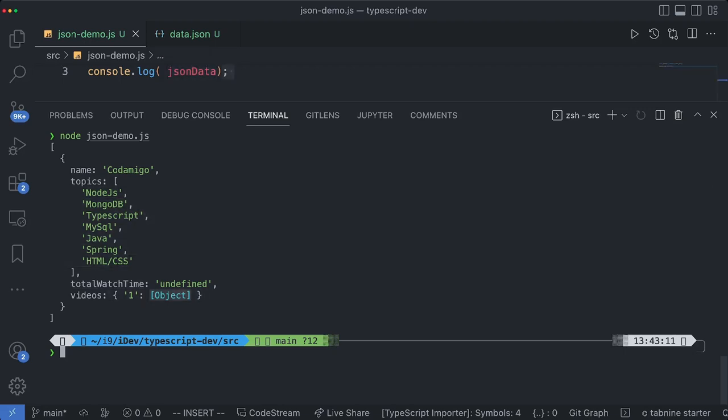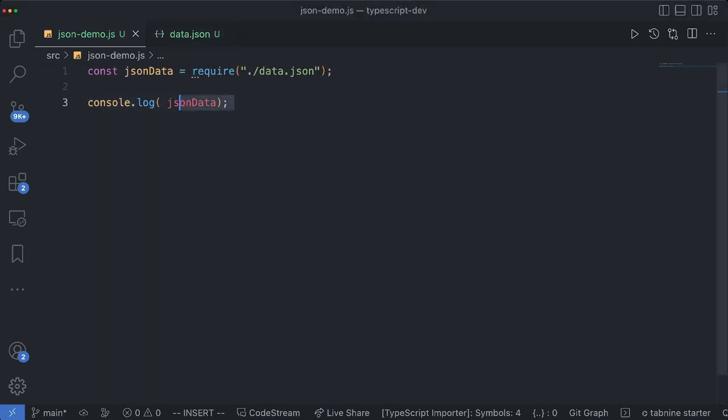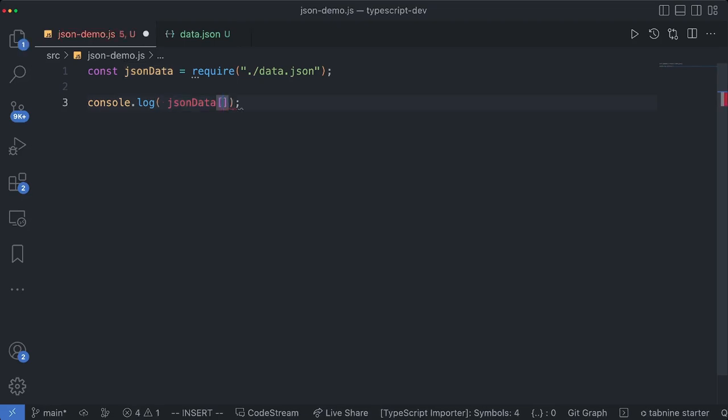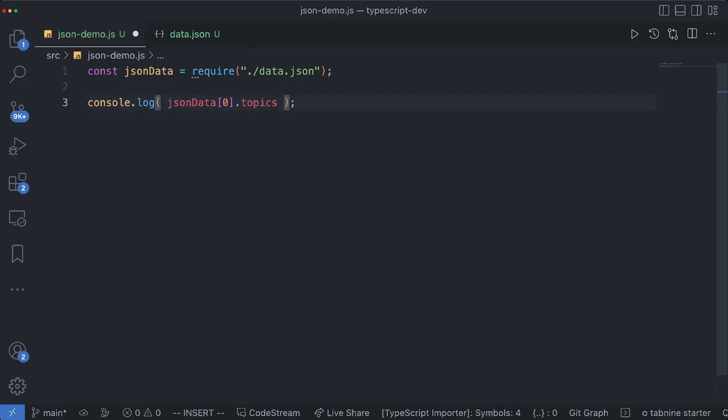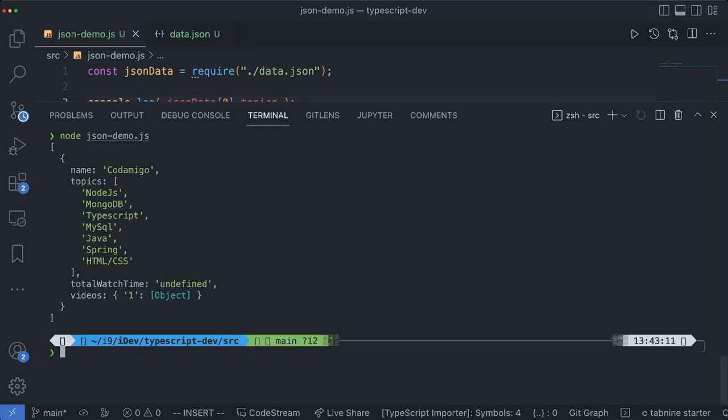So let's try accessing this first. Since this JSON data is representing an array so let's access the first object. Inside that first object we have topics. So let's see the value there. We can easily access the values.